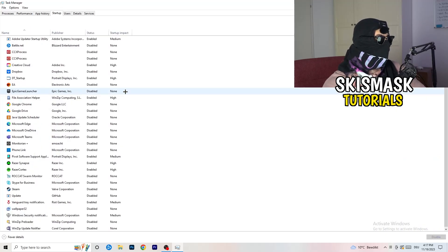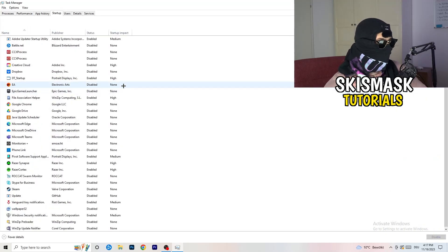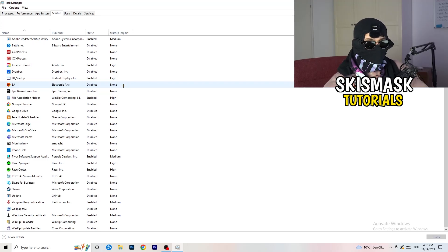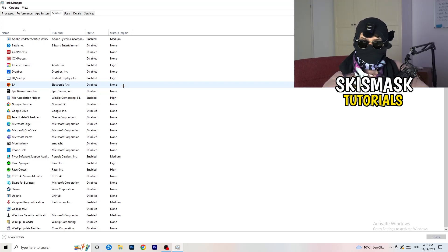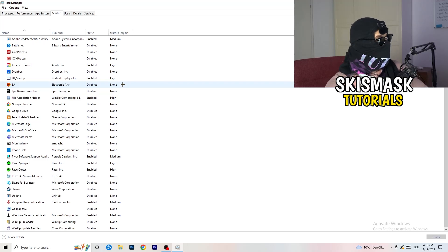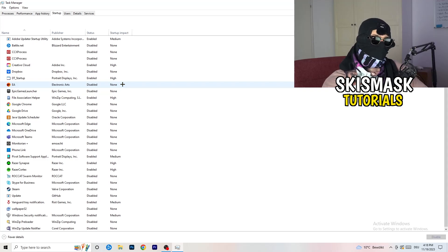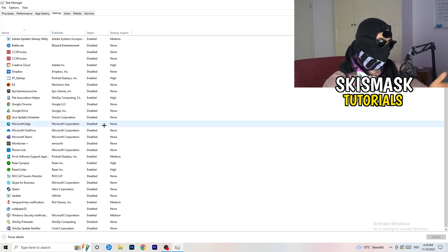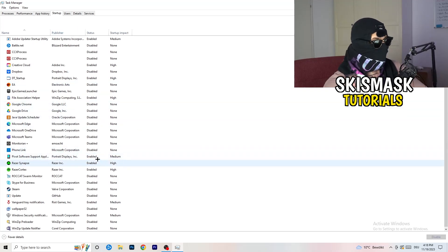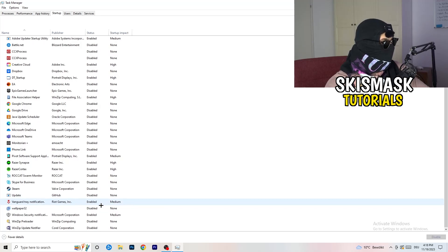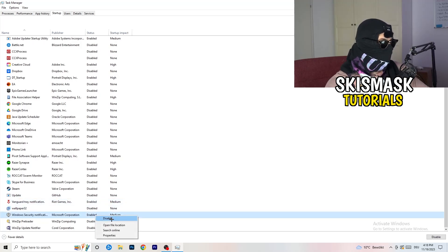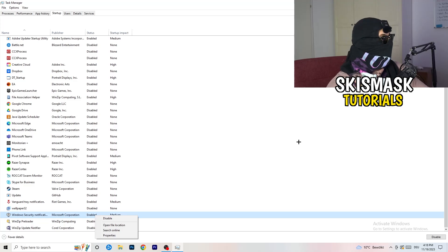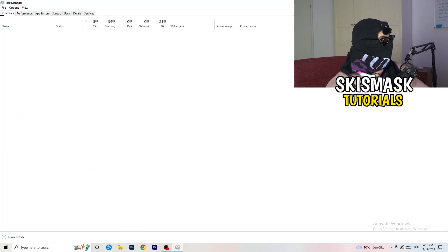Once you're finished with that, go to startup. Now again, you don't want any program which you don't want to start with your PC to start. You just need to disable every single program you don't want to start when you're starting your PC. As you can see, I've disabled nearly anything or everything. You just need to go right-click and disable, especially nothing related to Windows.